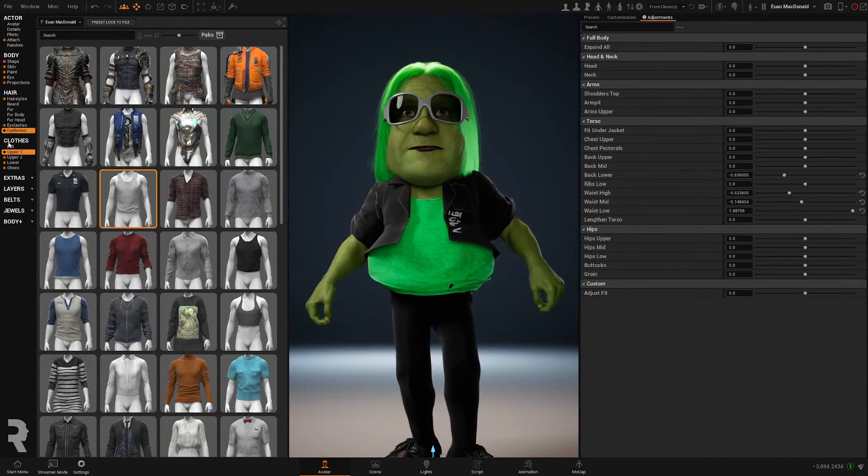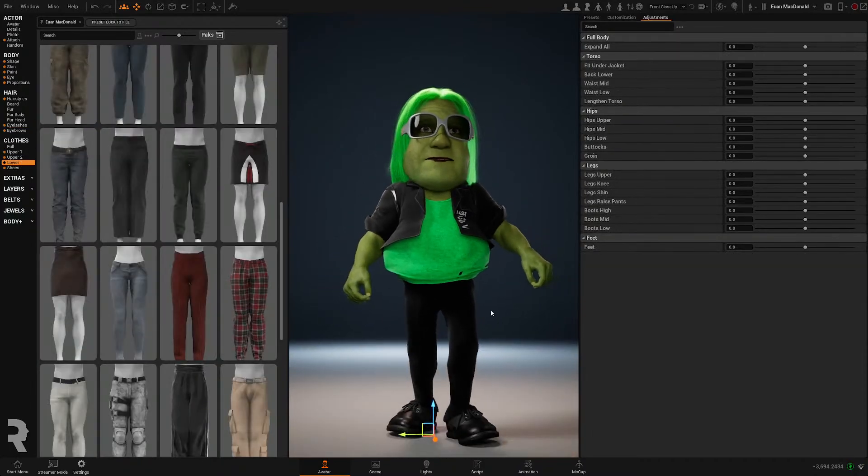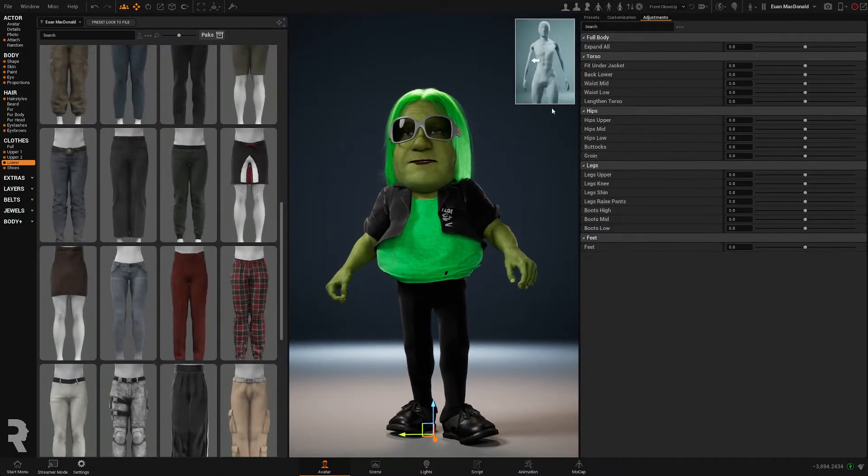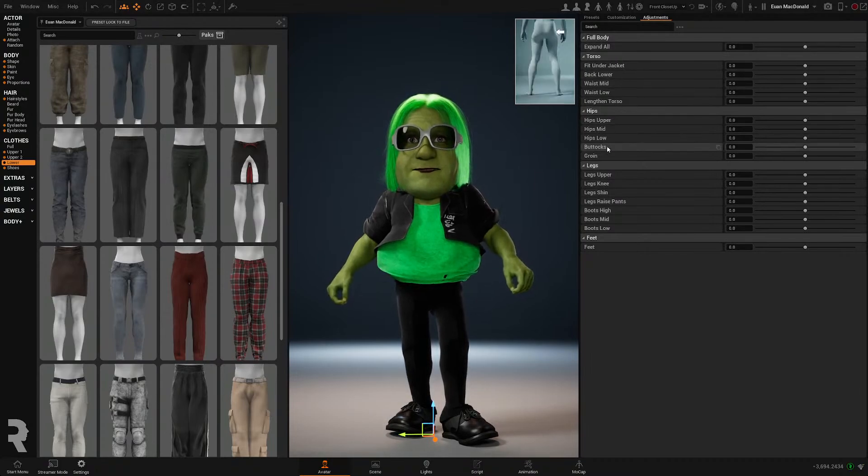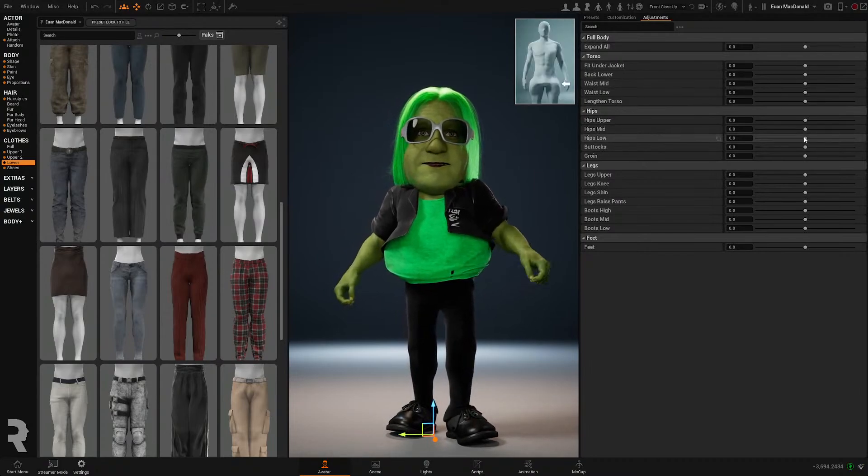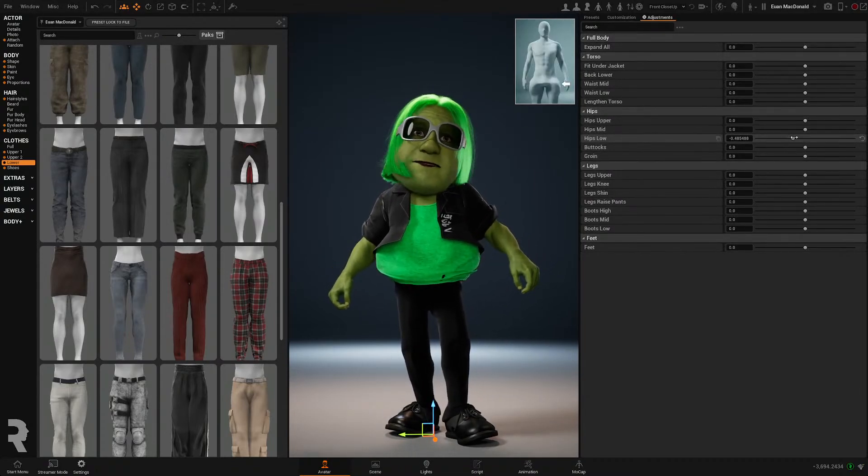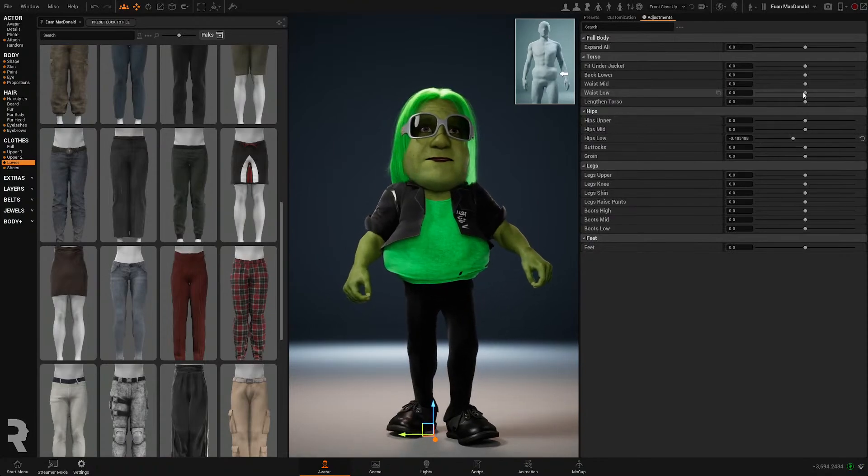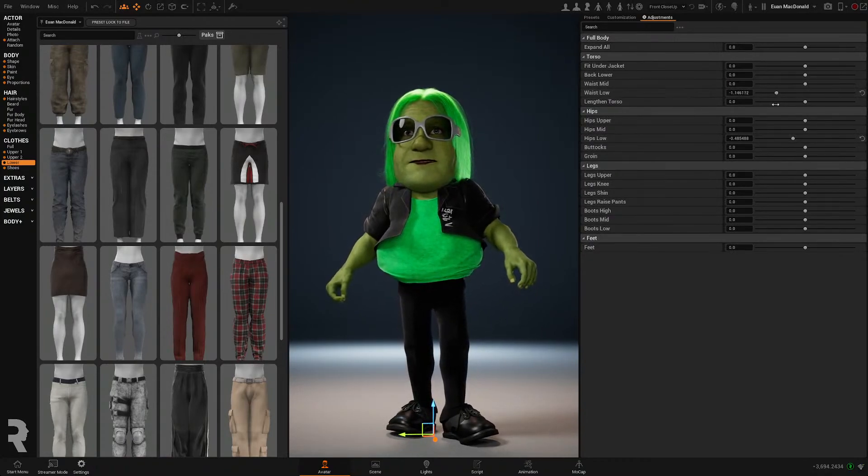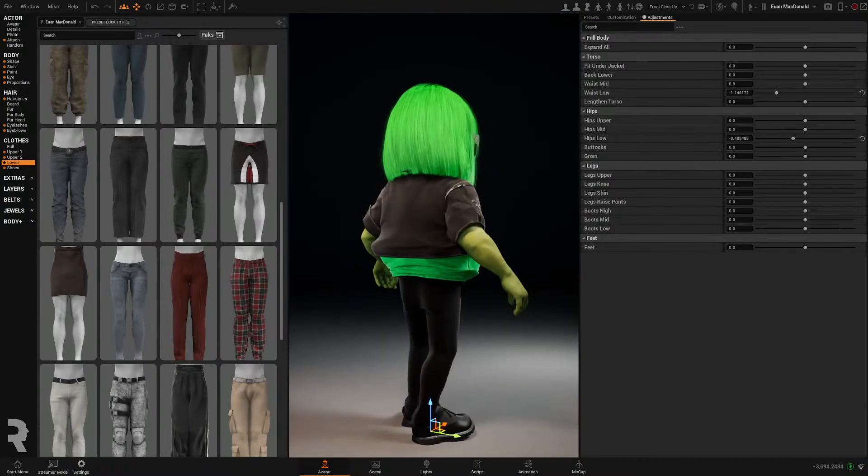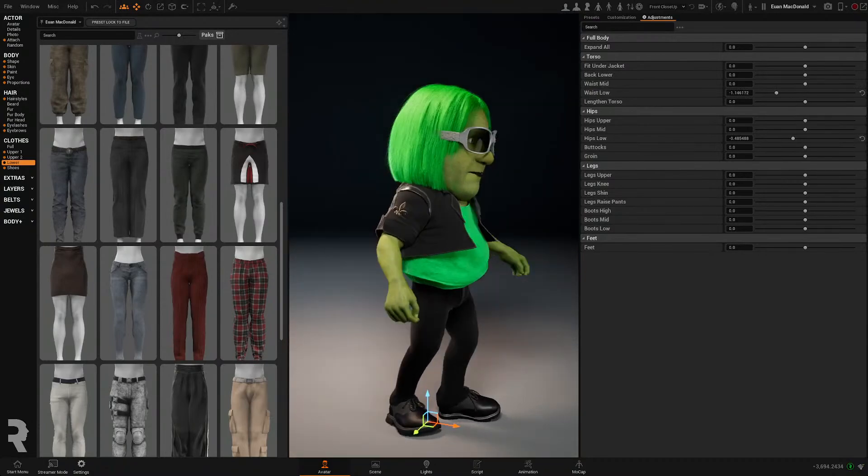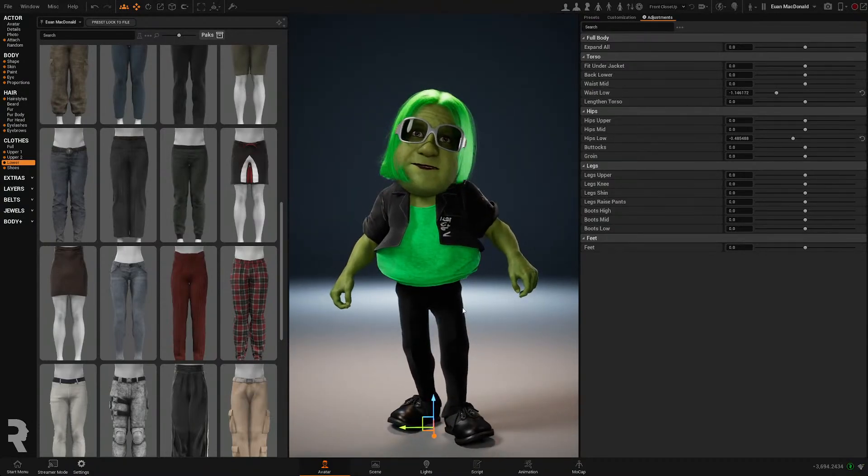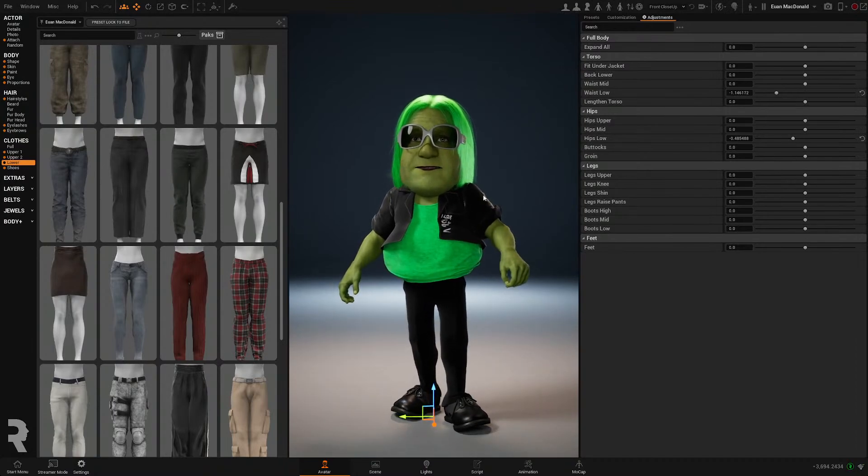And I can do that with the pants as well. So I'm gonna have these pants under that shirt. My hips, I'm going to pull in a bit. My waist, actually, I'm gonna pull in. So there you go, you see? I pulled that in. So now I have no kind of offensive poke through of this character.